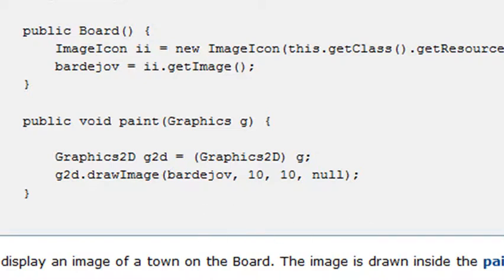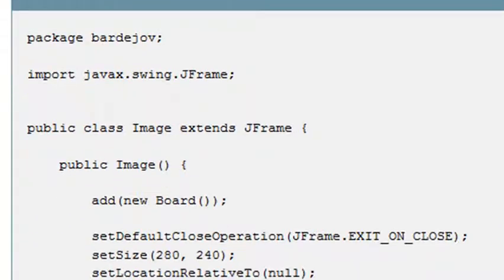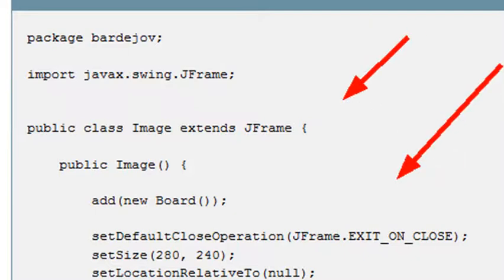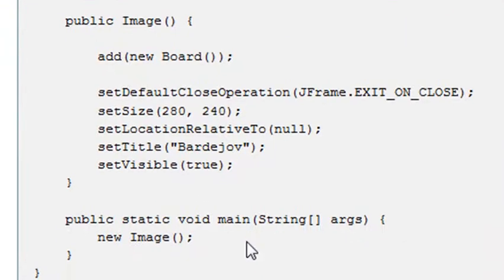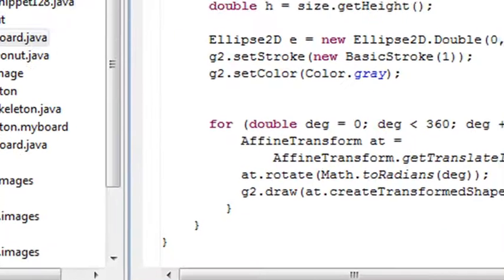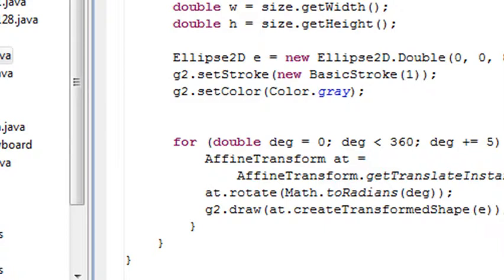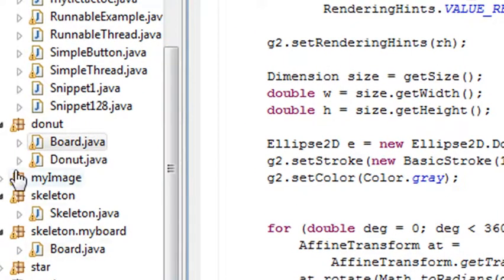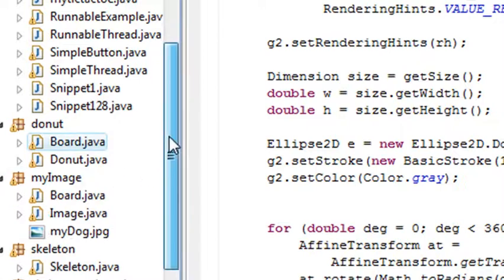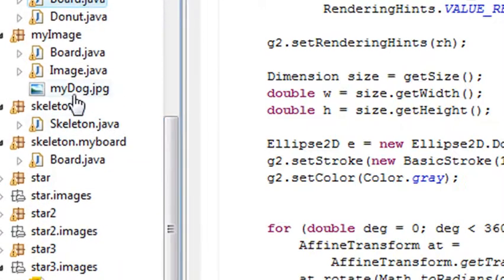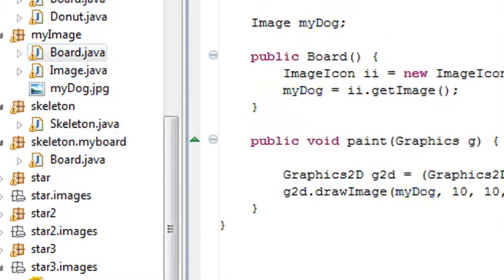Below the Board, you do the same thing as before — copy the code, set the title, and instantiate the constructor. Let's look at the Eclipse code. I called the project 'MyImage' and used a dog photo. The dog image is at the root level of the main program, and the Board contains all the code we discussed.